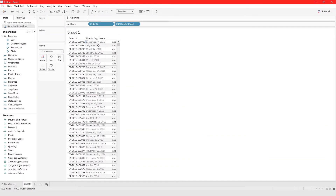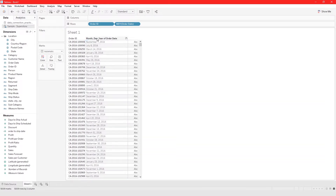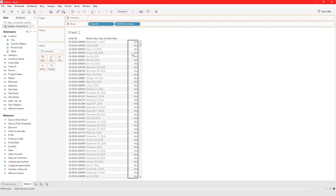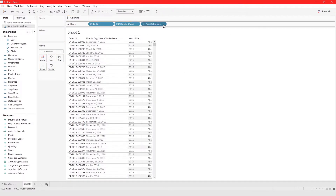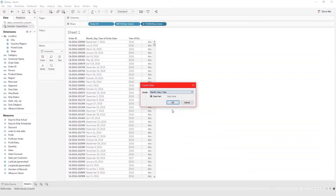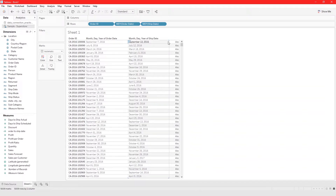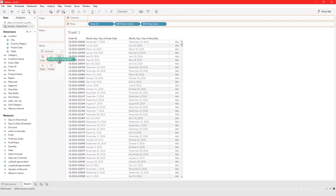Now we have the month, day, and year of order date. Let's do the same for ship date and put it right here, go to custom, month/day/year, OK. Now we take our 'order to ship date' calculated field and put it on text.